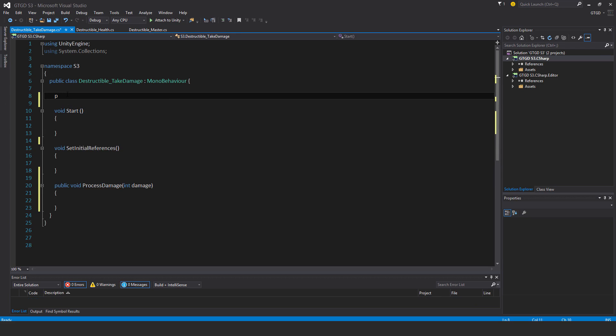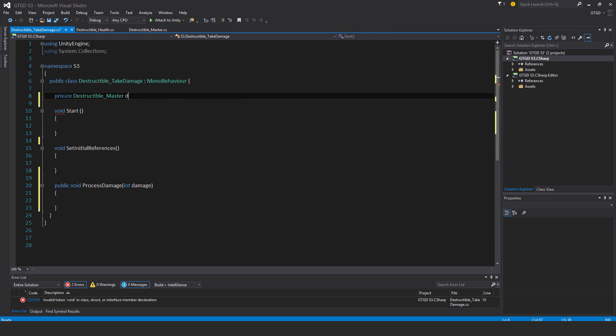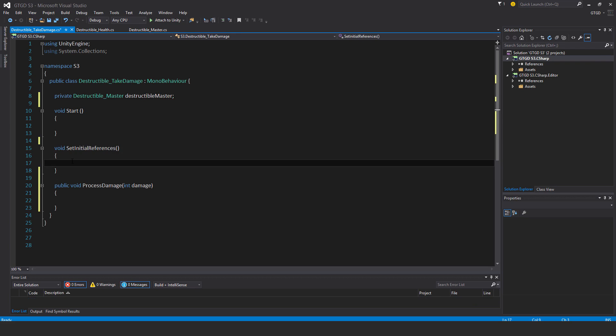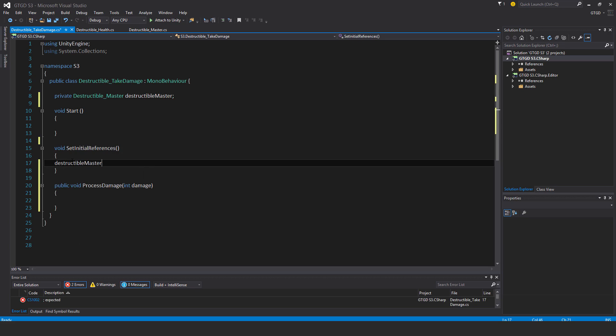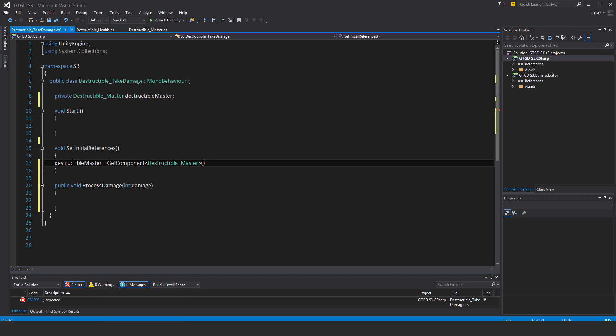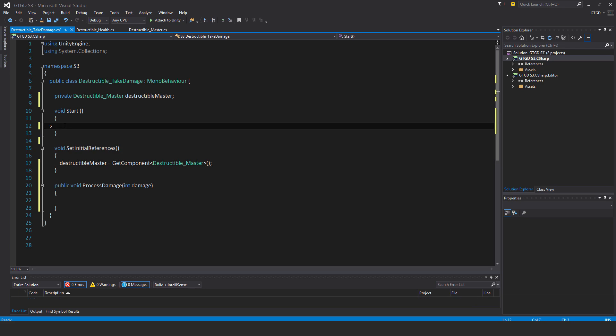So for my variables, I'll have a private destructible master, destructible master. And in set initial references, quite simply destructible master is get component destructible master. Call set initial references here in start.